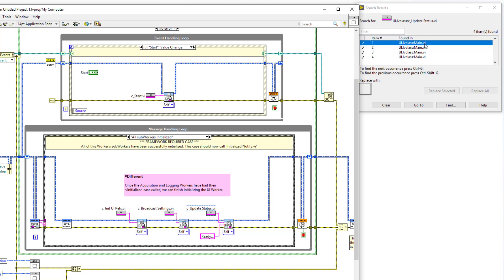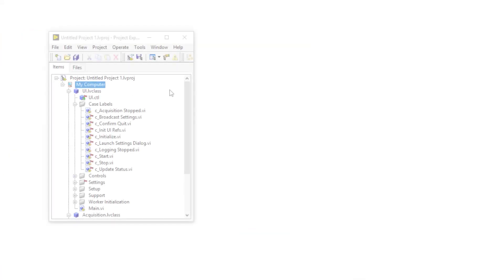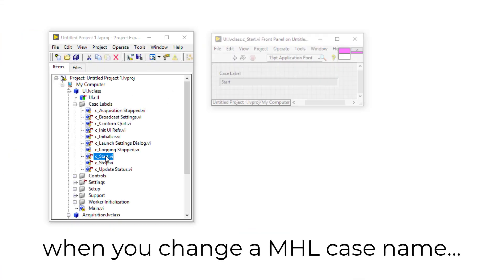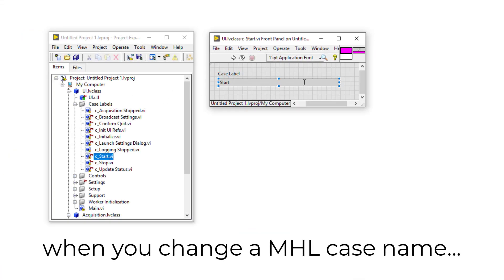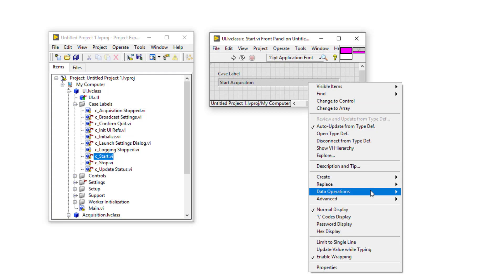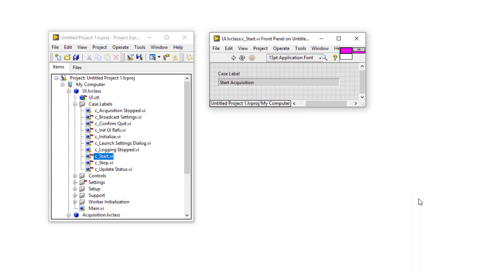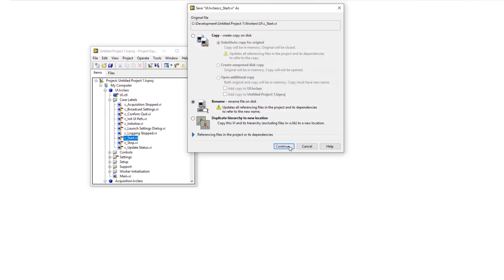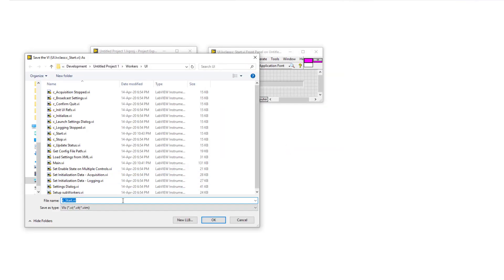And lastly, if we ever wanted to change a message handling loop's case name, we would only have to change the string located in the string indicator of the case label to the new name, then right click on the indicator and select Make Current Value Default. And don't forget to rename the case label to reflect the updated case name. And that's all there is to it.